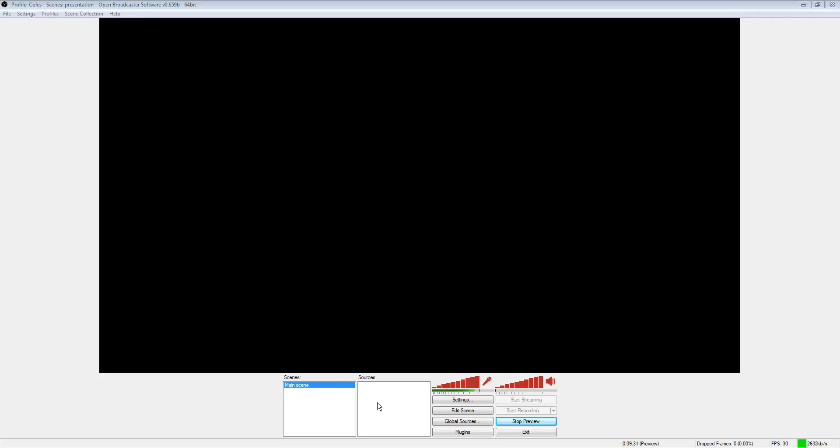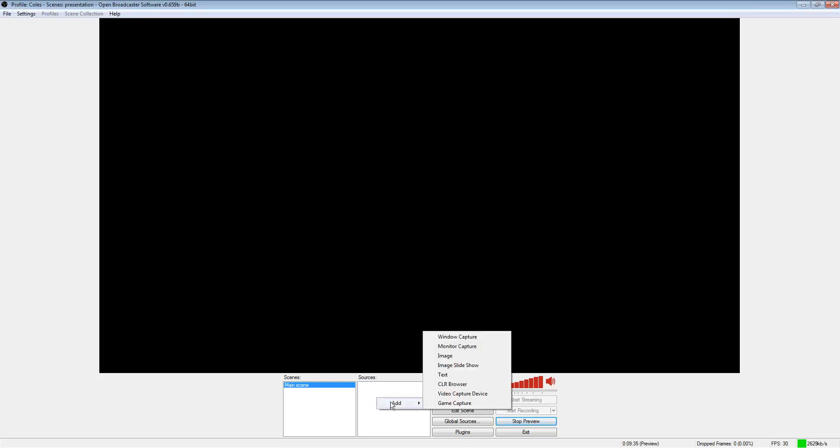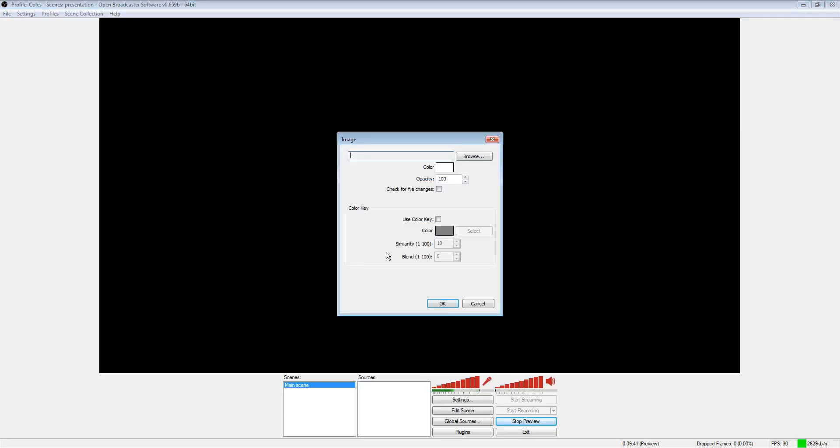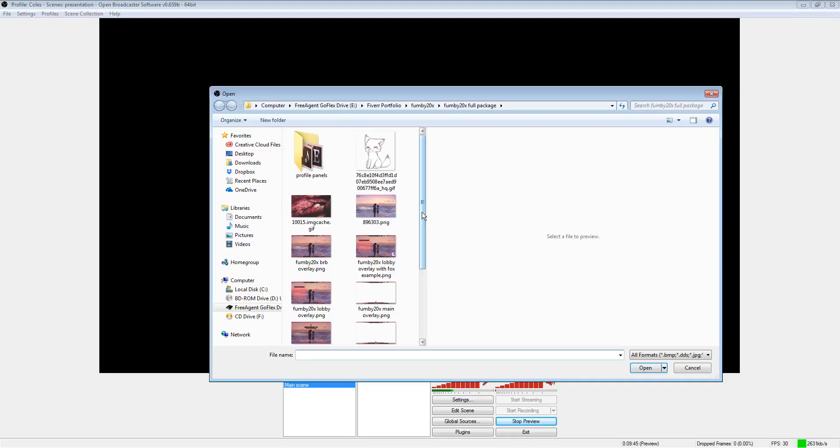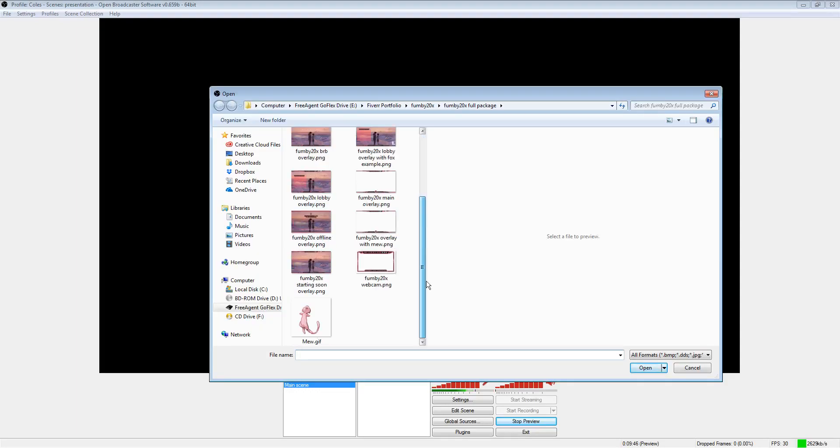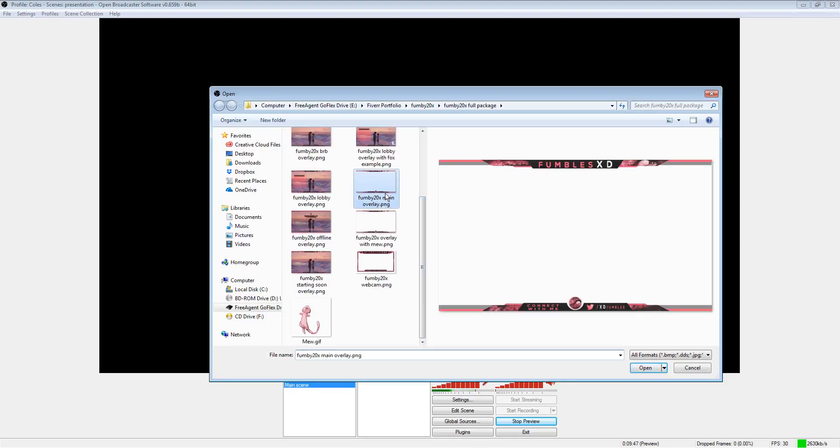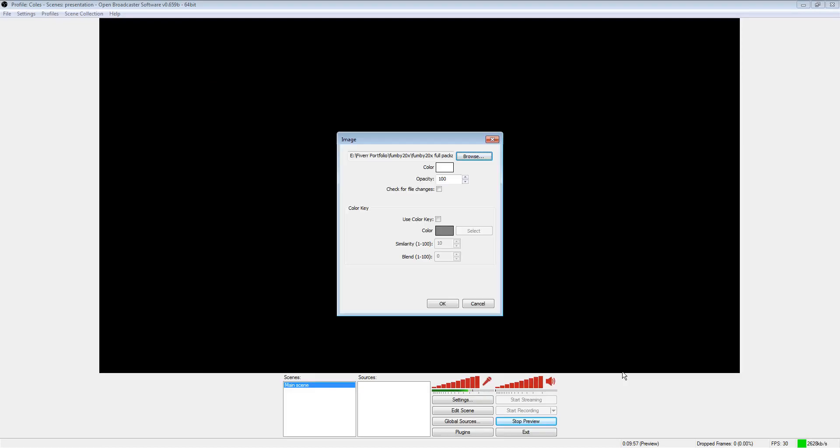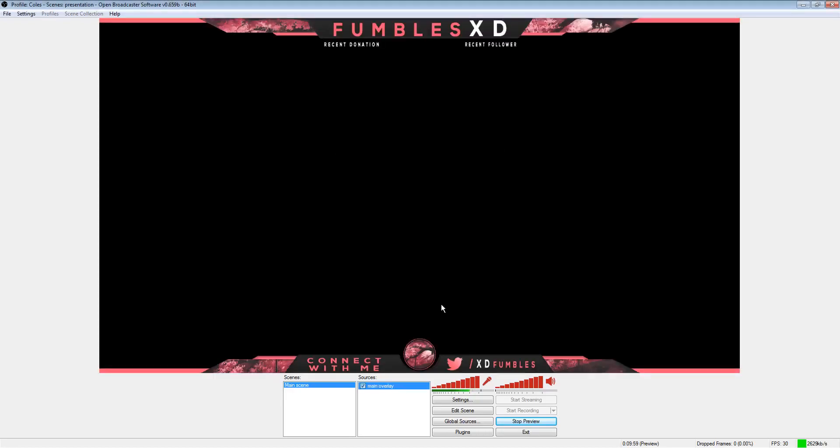To add a scene or a source, you just right-click, add, and then we're going to add an image. So we're going to call this first one the main overlay. I'm going to browse your computer for it. You're going to find the image that you want. And you're going to want to make sure that wherever you select these images from, these images aren't going to move from that file because if you move them somewhere else on your computer, they're just going to turn into a big red block in your preview. So there we go, we've just added the overlay.